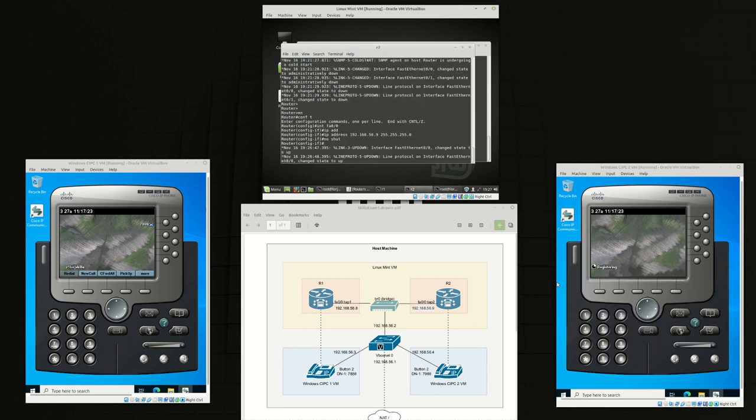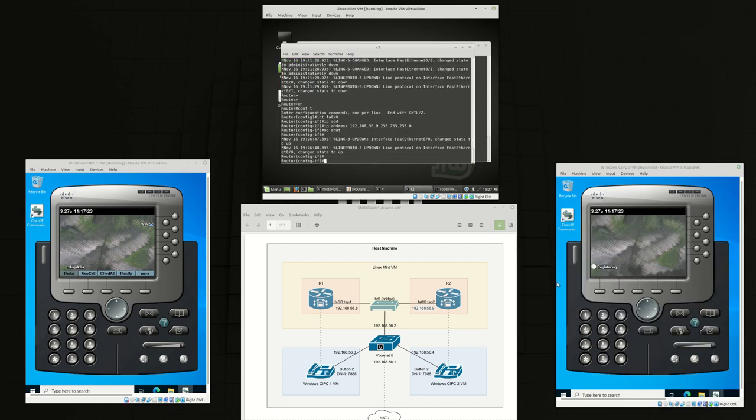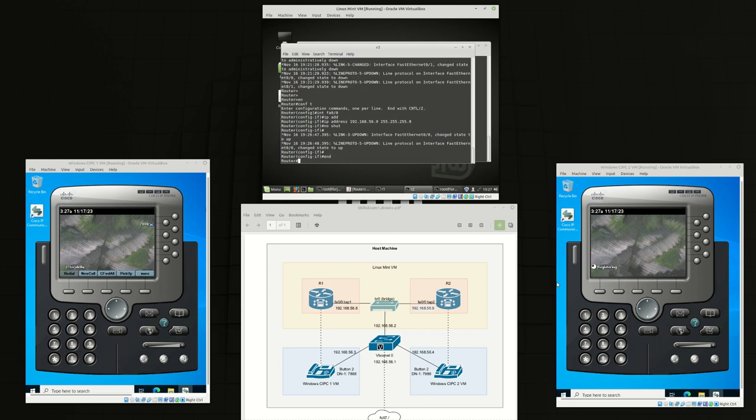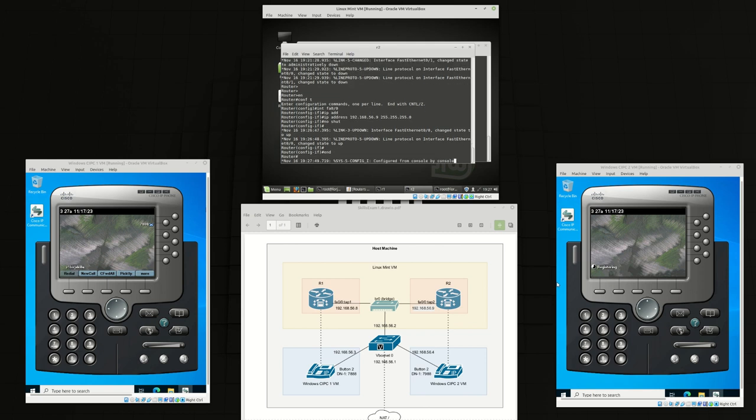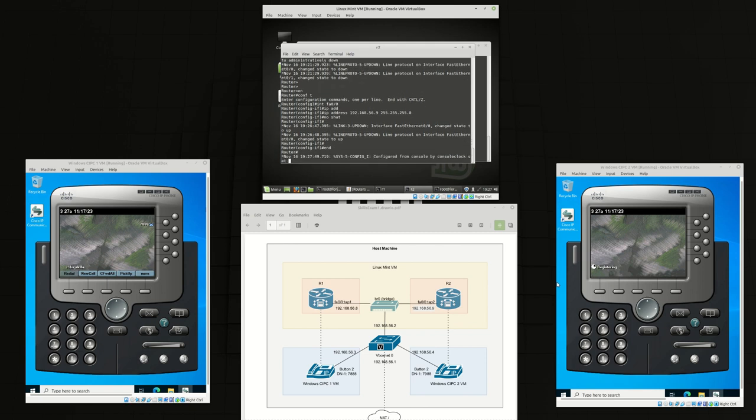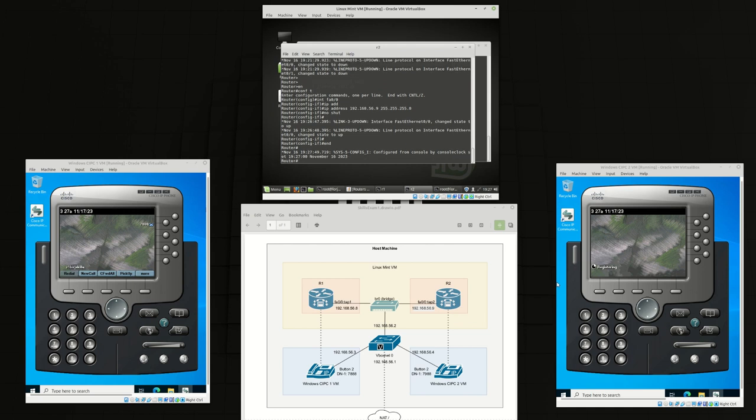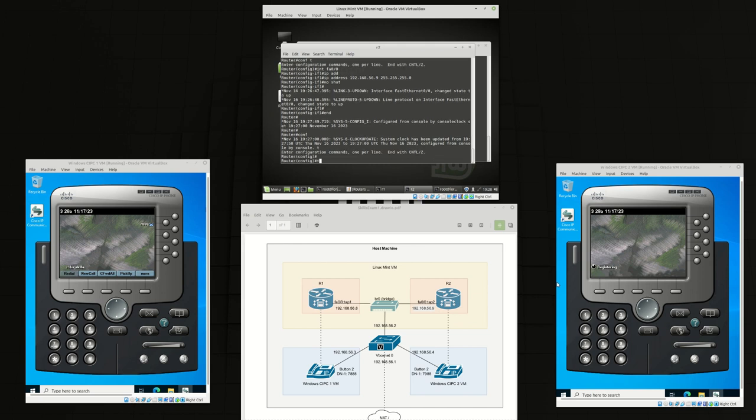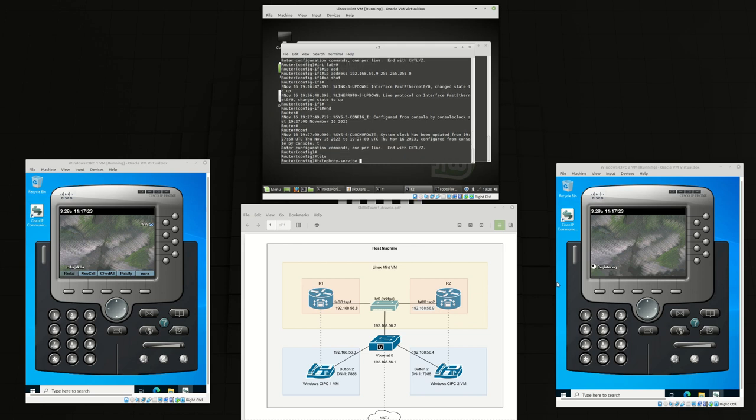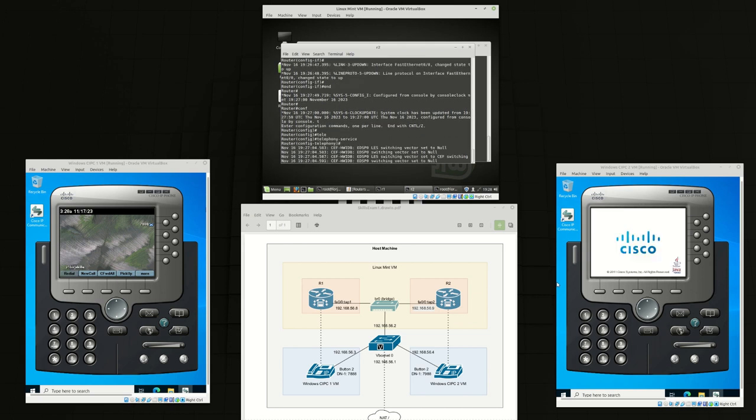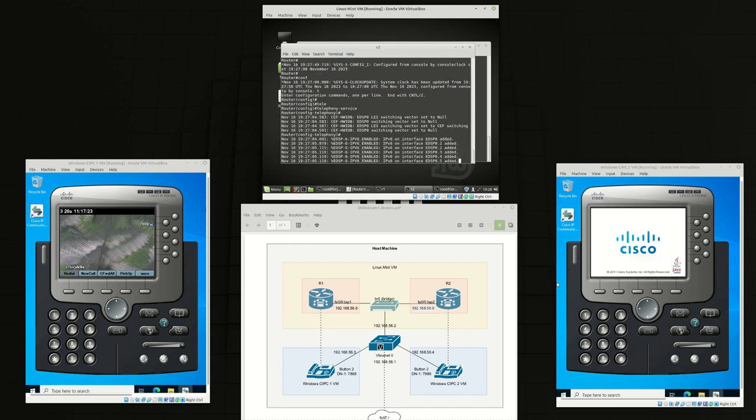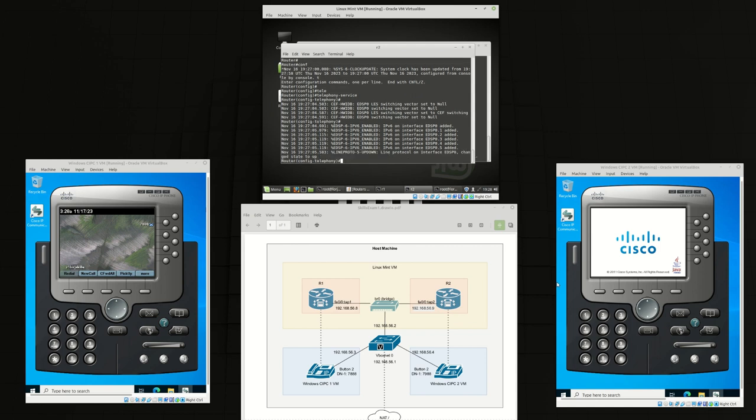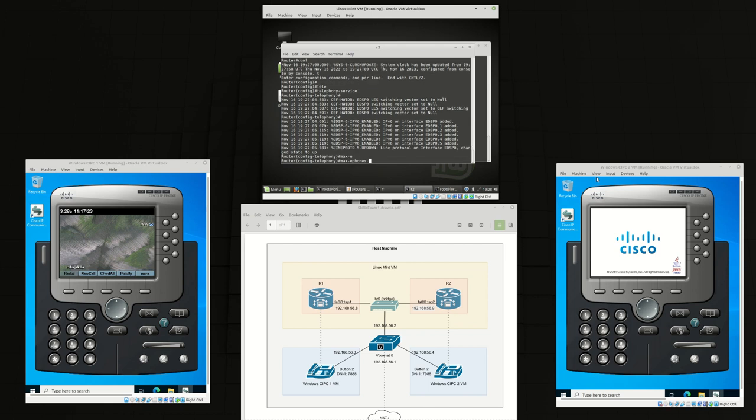And from router 2 we're going back to setting the clock 1927 November 16 2023. We're going into telephony service.